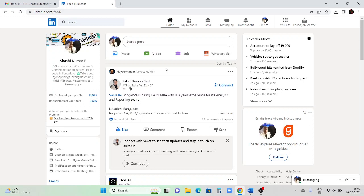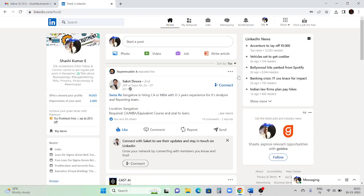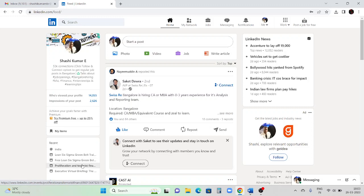Once you log in you will get the main page. On the left-hand side you will get an option showing how many persons viewed your profile. There are also extra things like invites - for example, if there are invites for any training, that training information will be mentioned here.